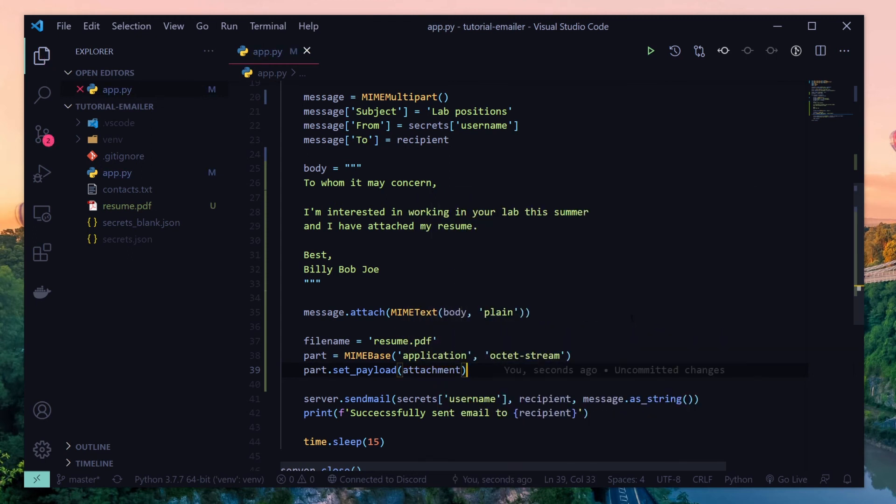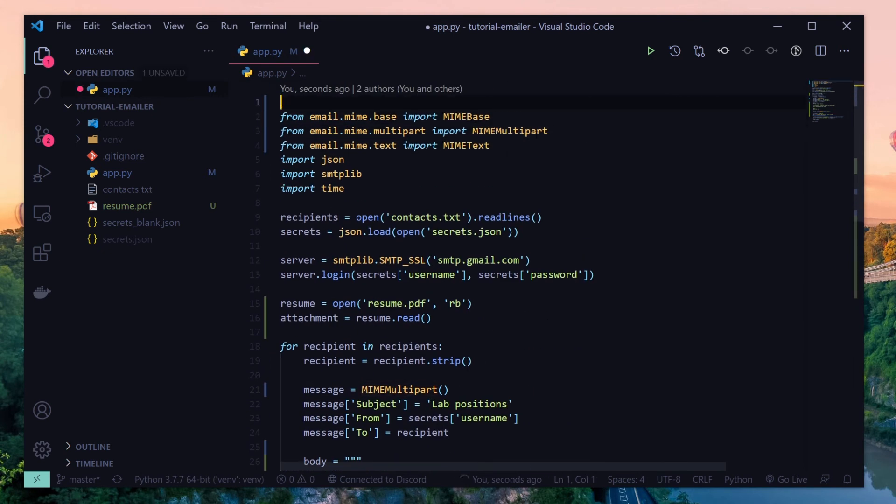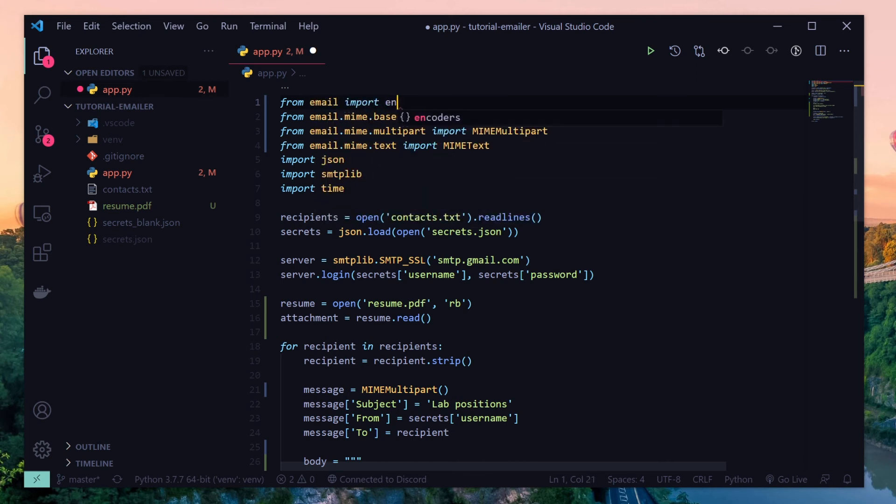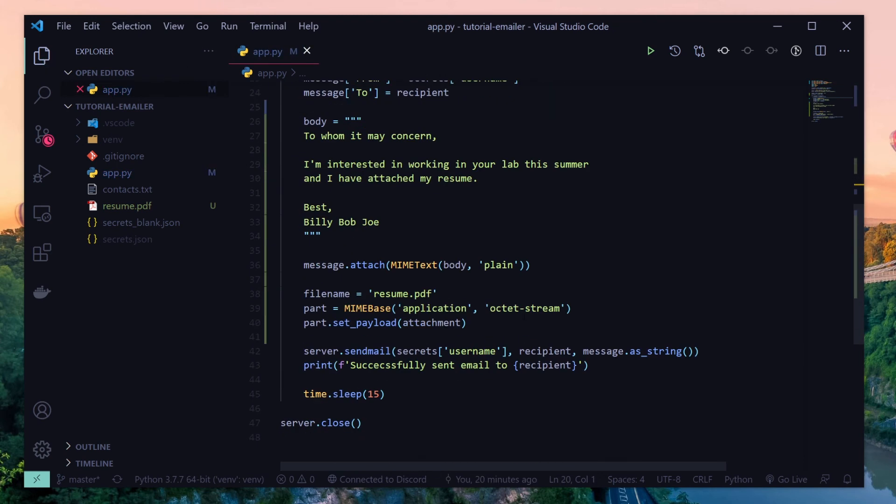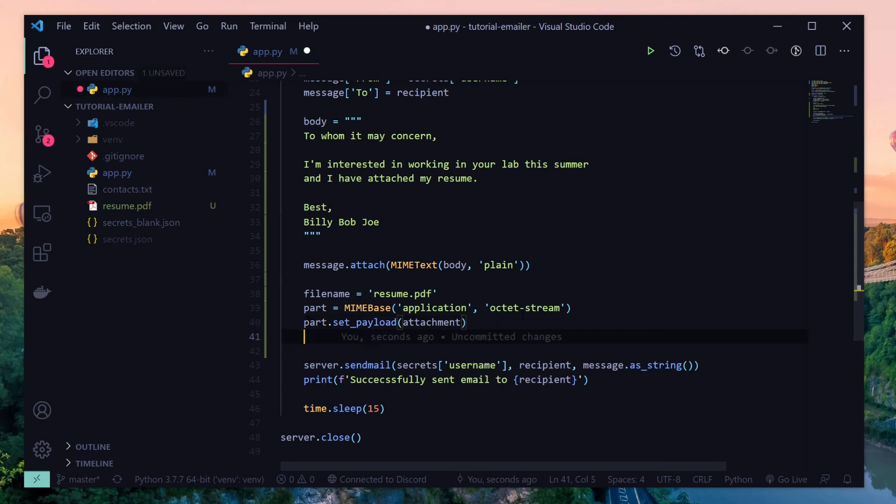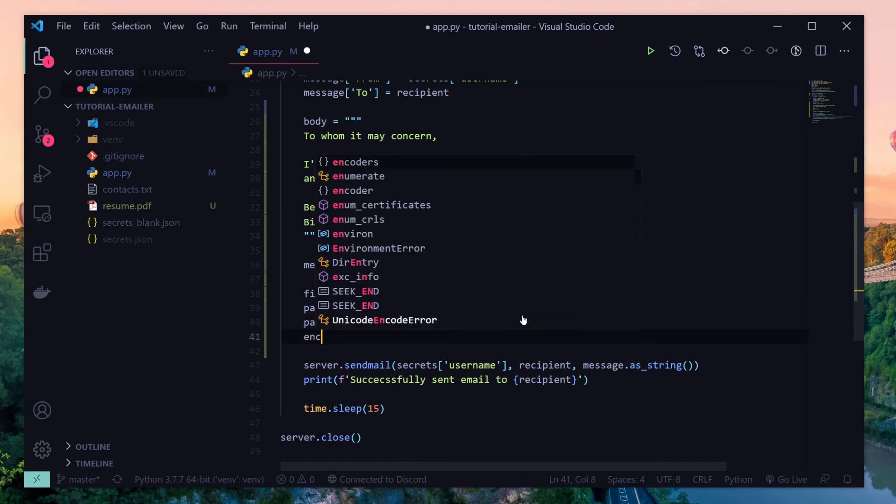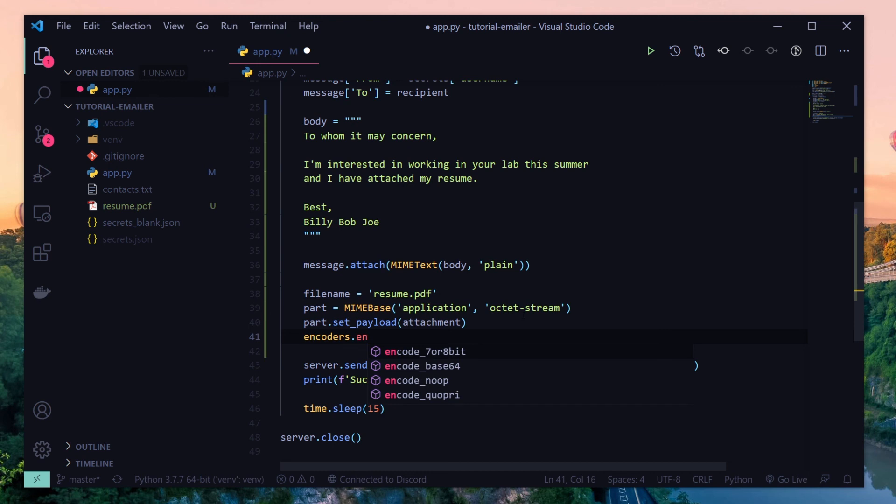And actually there's one more thing we have to import and that's the encoders. So from email import encoders. And so encoders is basically, hey, this is how I'm going to send my email. It's the way we, it's like languages basically, you know, how I speak to you in English. And so we'll need to encode it as base64 and we're encoding our part.